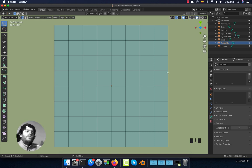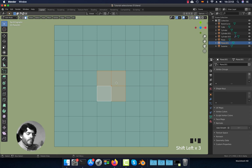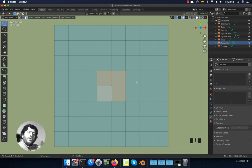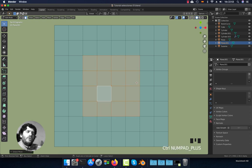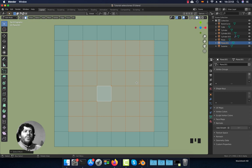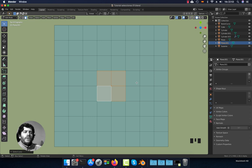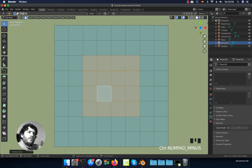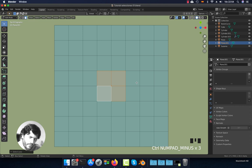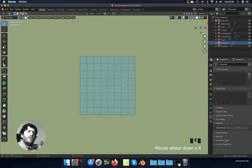How to grow and shrink selections — I will do it with face mode because it's easier to see. If you already have a selection, you can press Ctrl+Plus from the numpad and that will add polygons, edges, or vertices to the selection. You can also press Ctrl+Minus and it will reduce the selection.